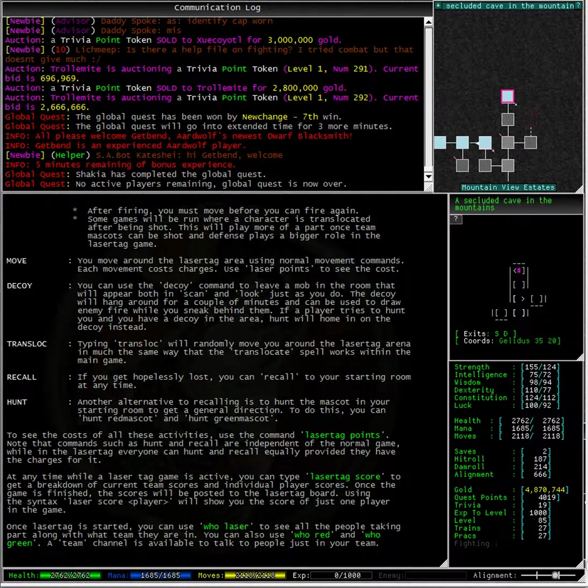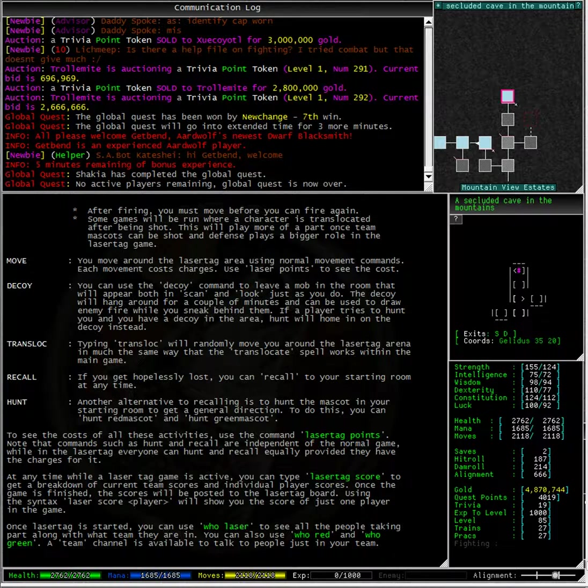Once laser tag is started you can use who laser to see all the people taking part along with what team they are in. You can also use who red and who green.